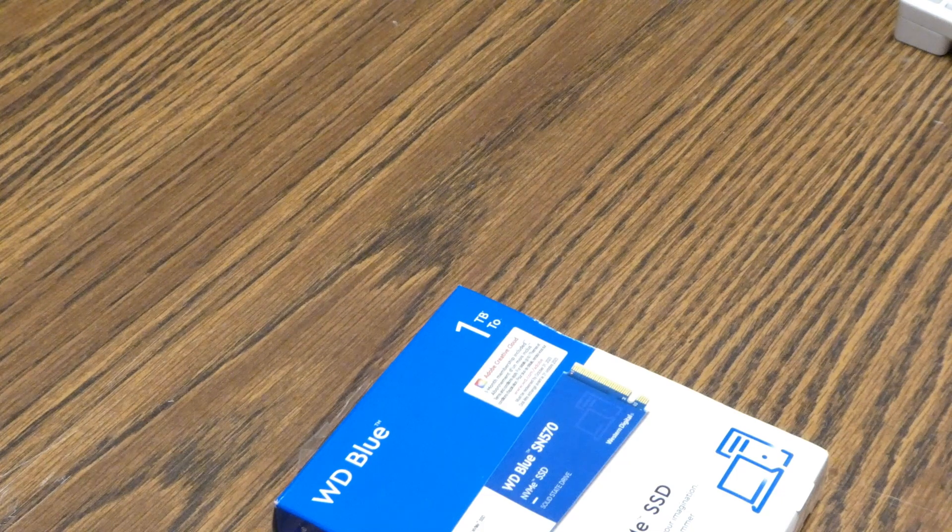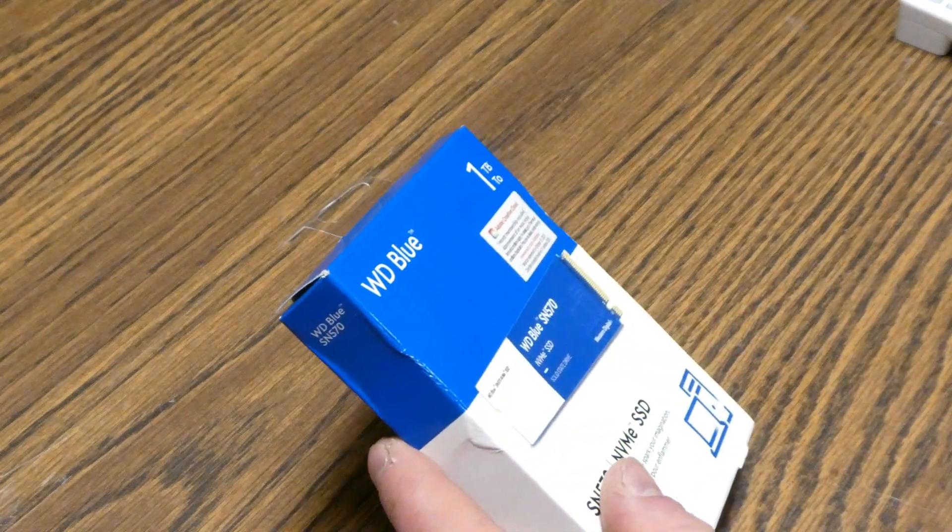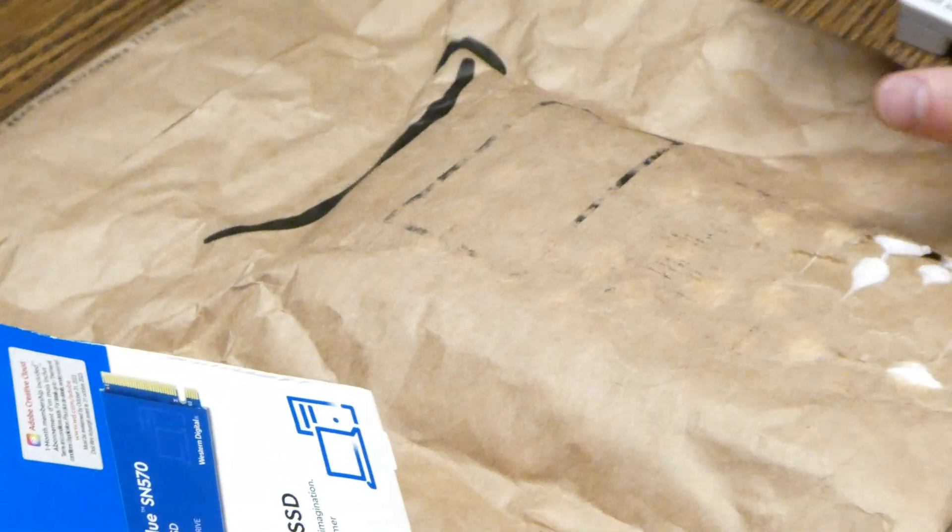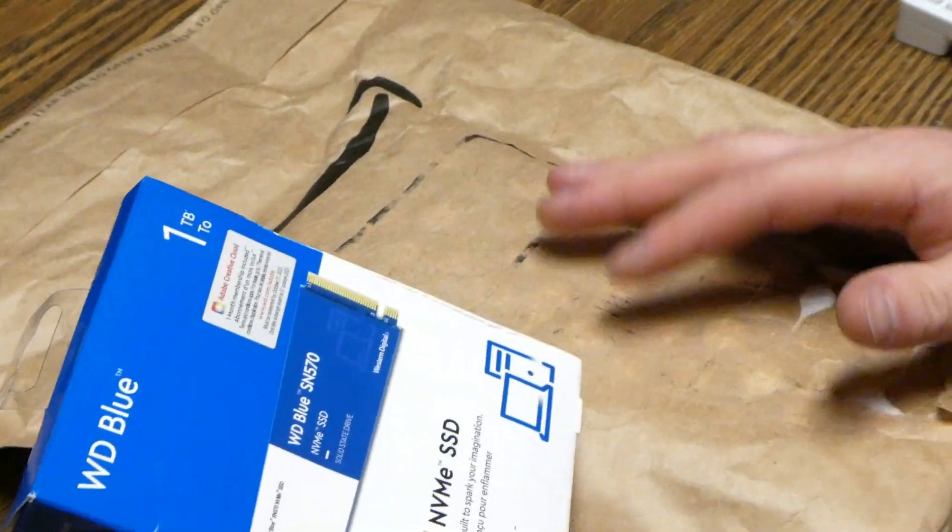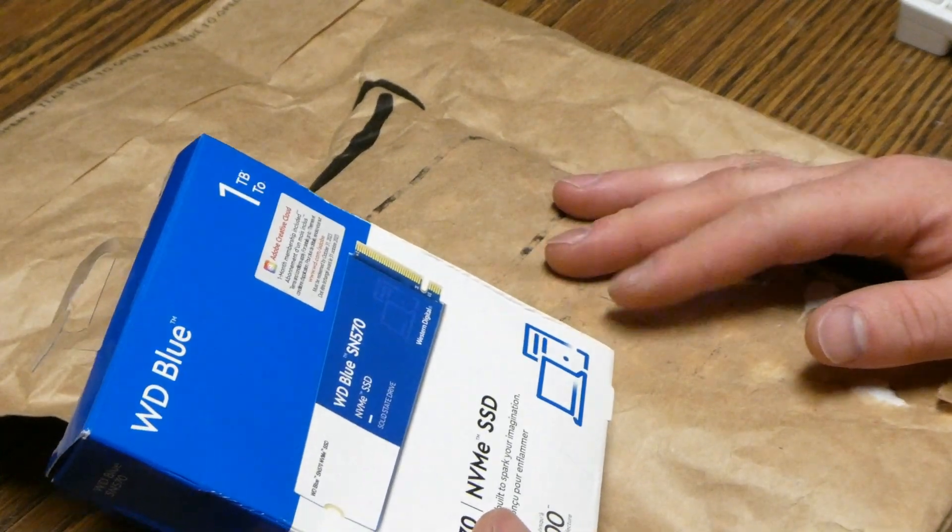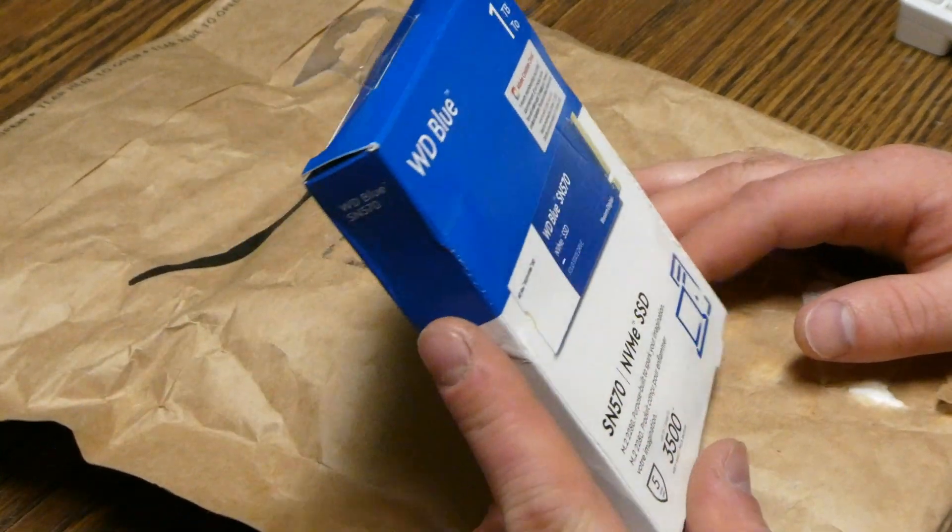Hey guys, how's it going? This is X-PodX. What I'm going to be doing today, I have an external enclosure for an M.2 2280.